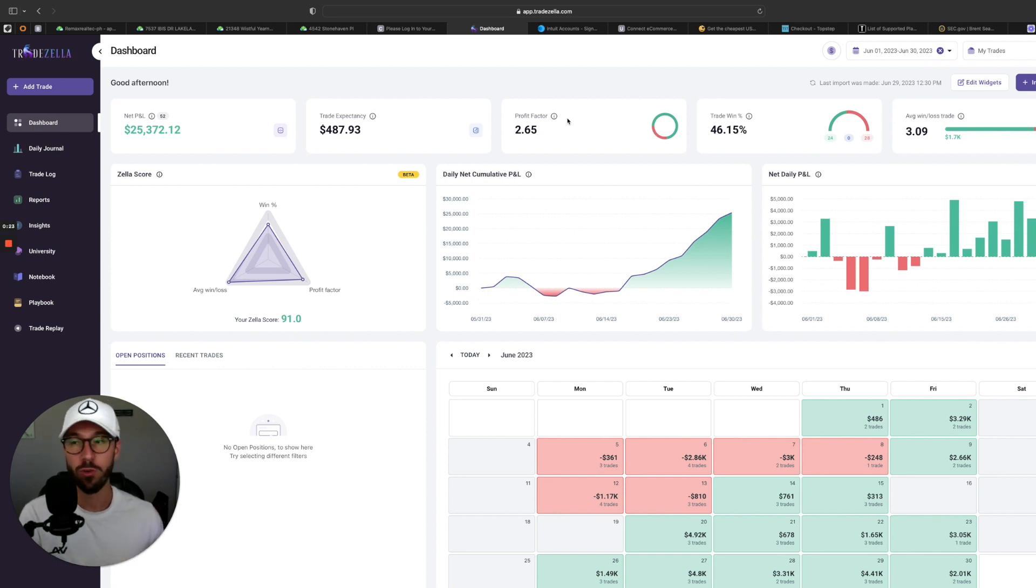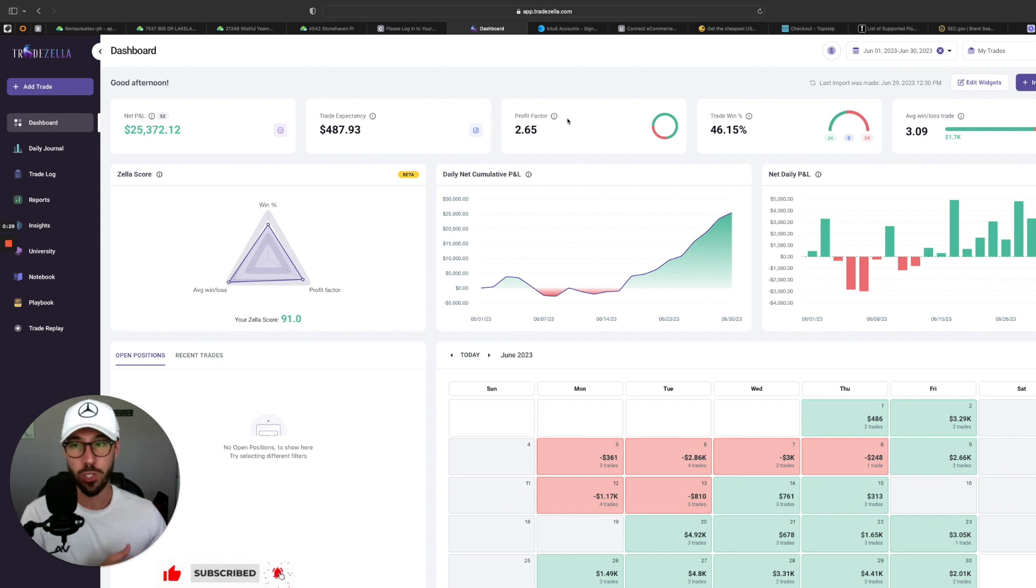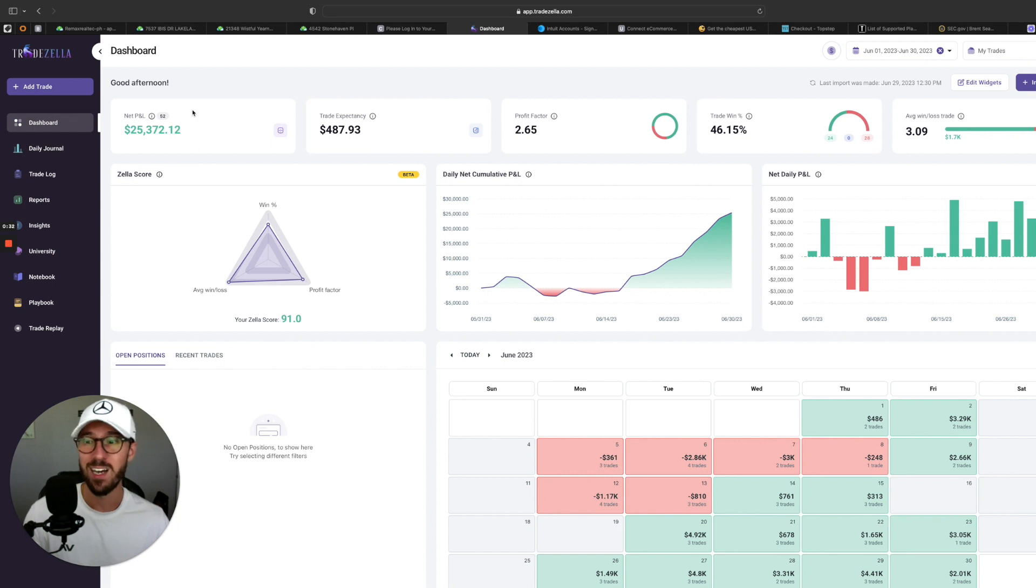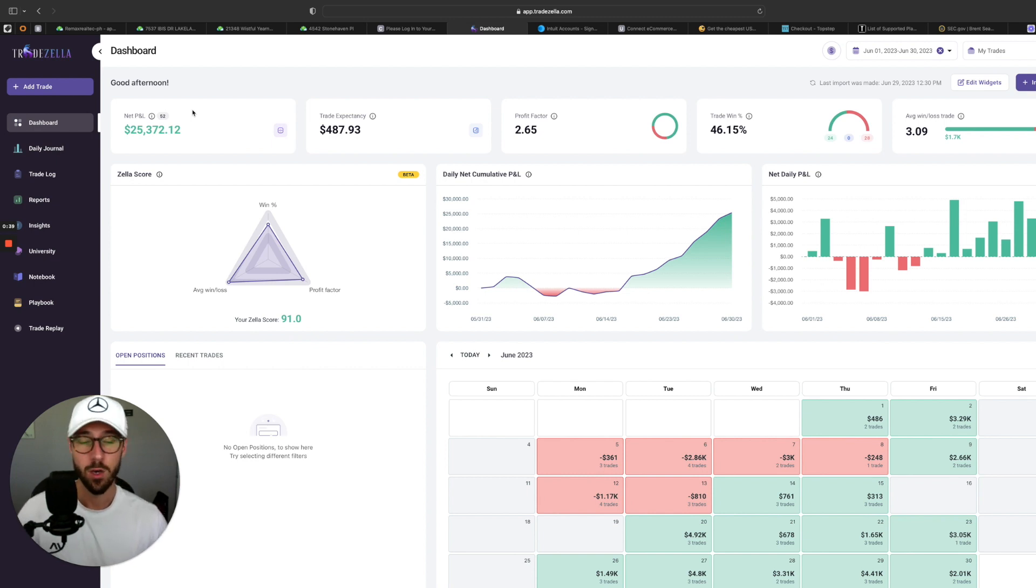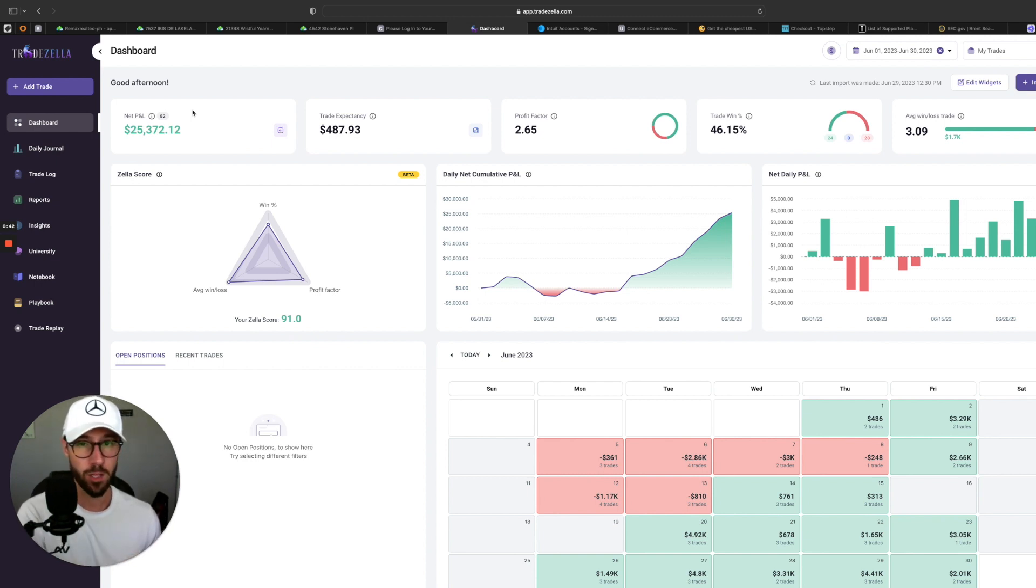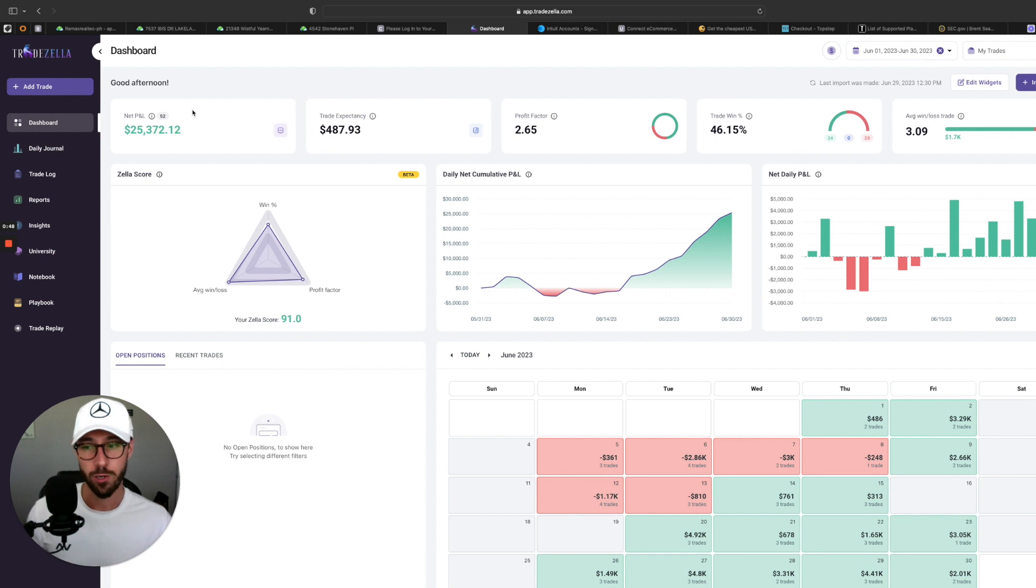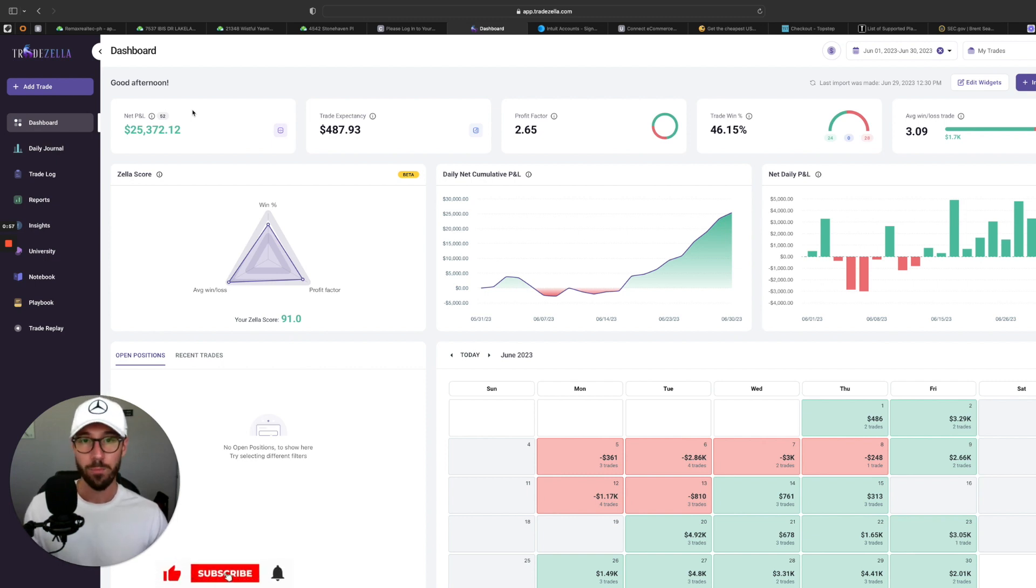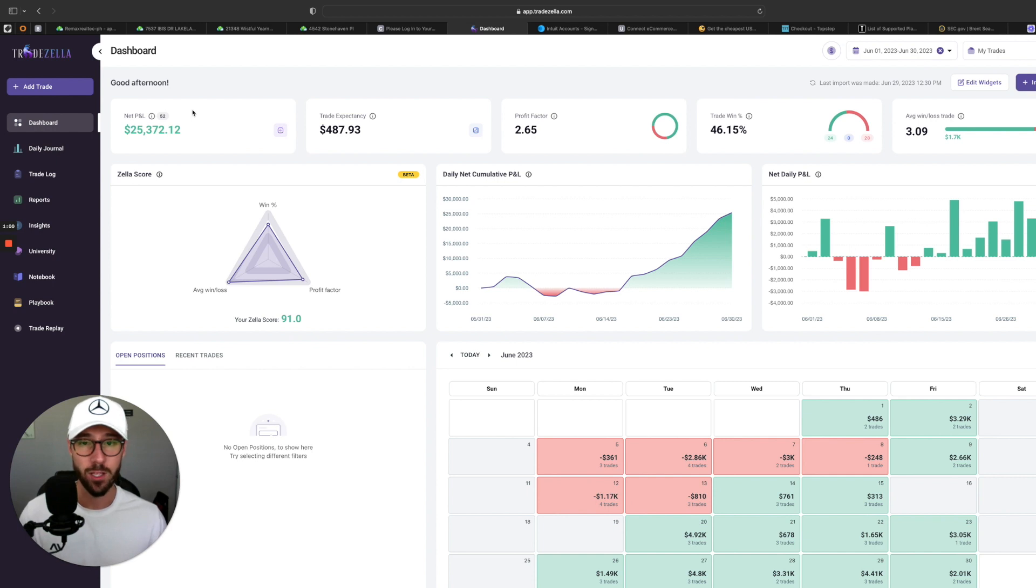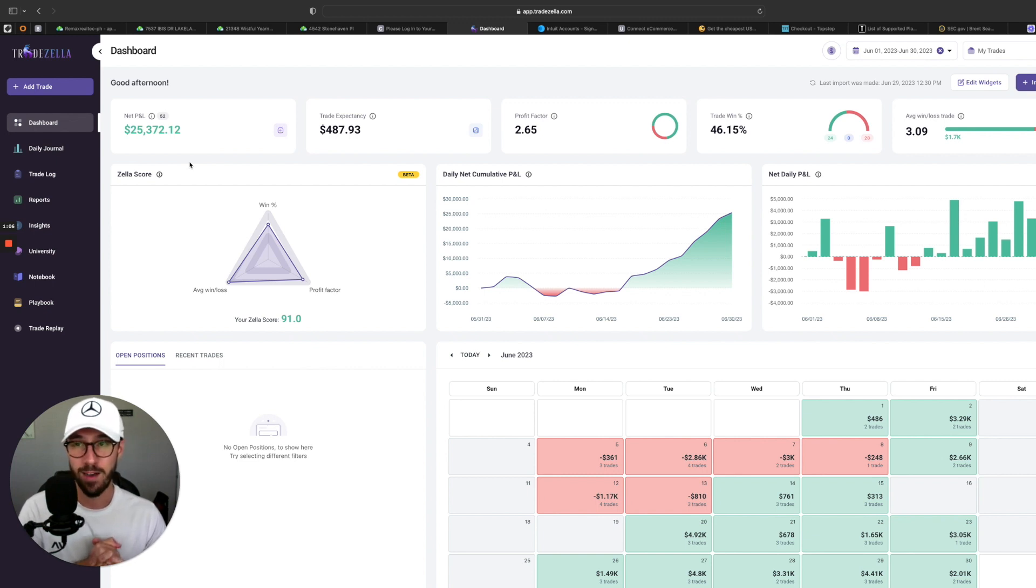But by popular demand, I know you guys have been asking for a lot of videos explaining my trades, my thought process, and my thesis behind my trades. So that is what this video is all about. I'm gonna be doing a lot more trade reviews and documenting my journey as a trader. So subscribe because I've got a lot more videos coming.